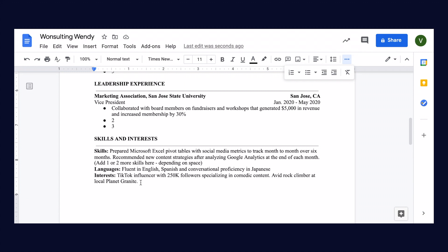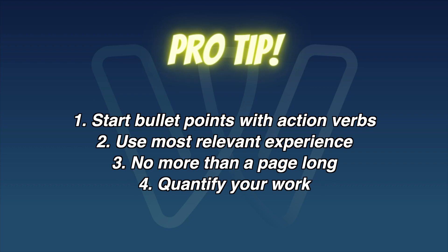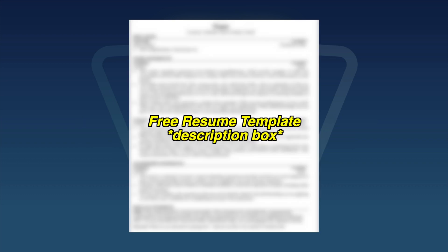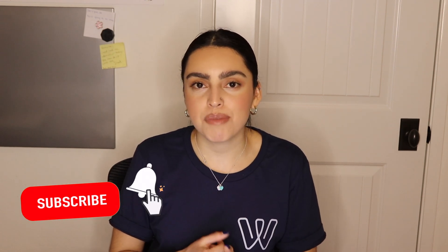So that about wraps up this video. If you guys have any suggestions of videos you would like us to do in the future, please leave them in the comments below. Don't forget to give this video a thumbs up, hit the subscribe button and the notification bell so you are notified every time we upload a new video. And I will see you in our next video. Bye guys!